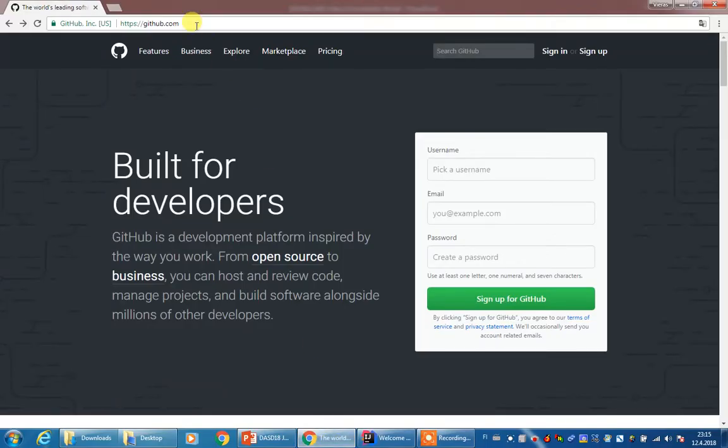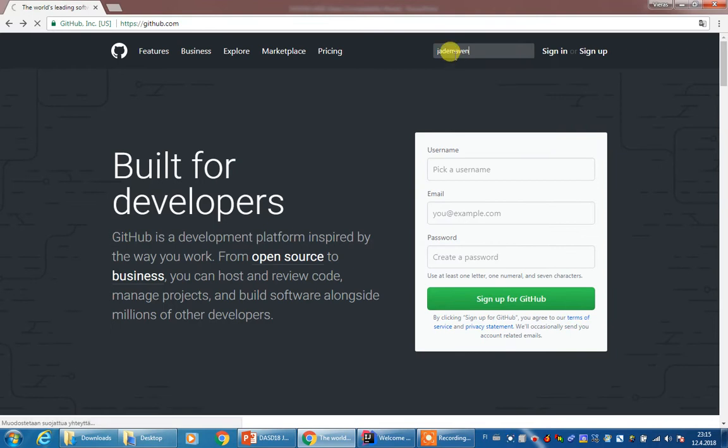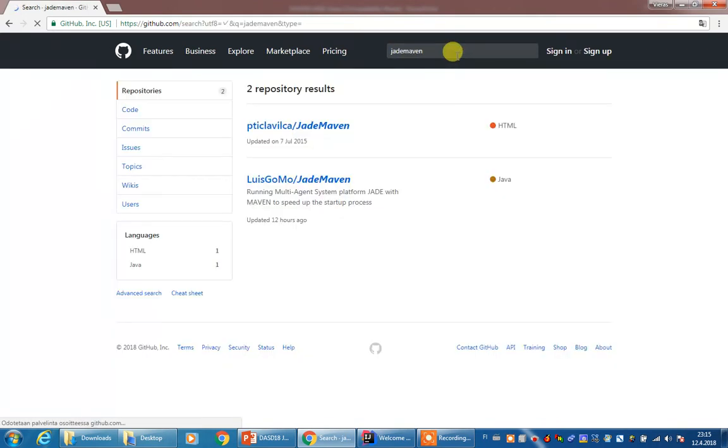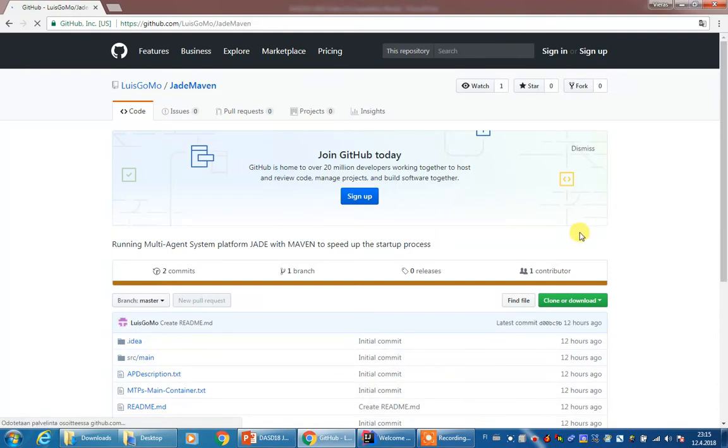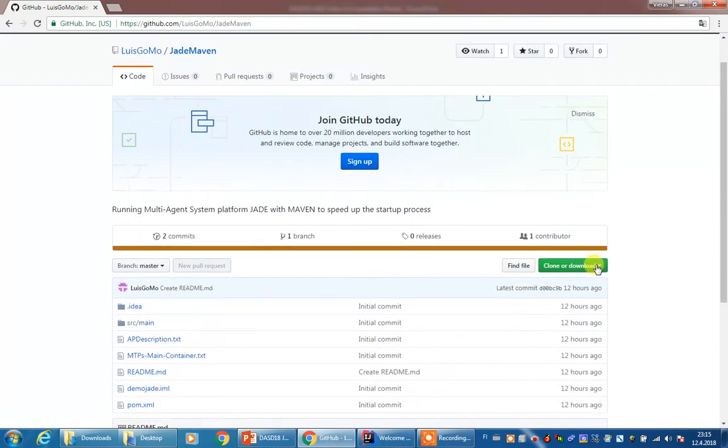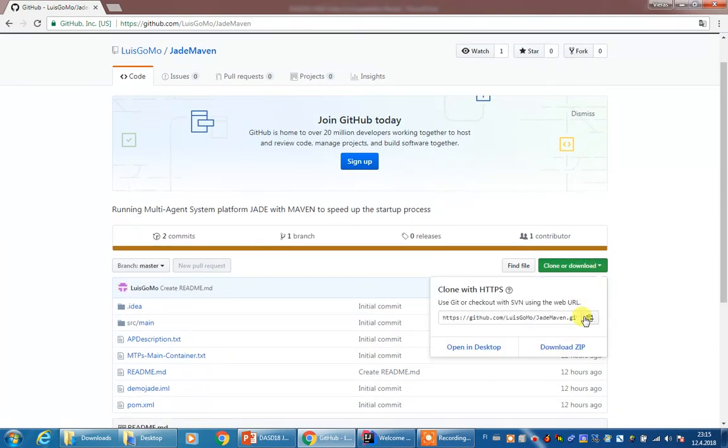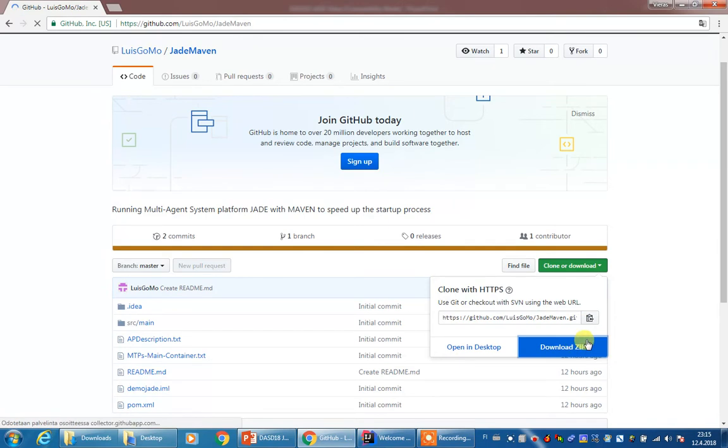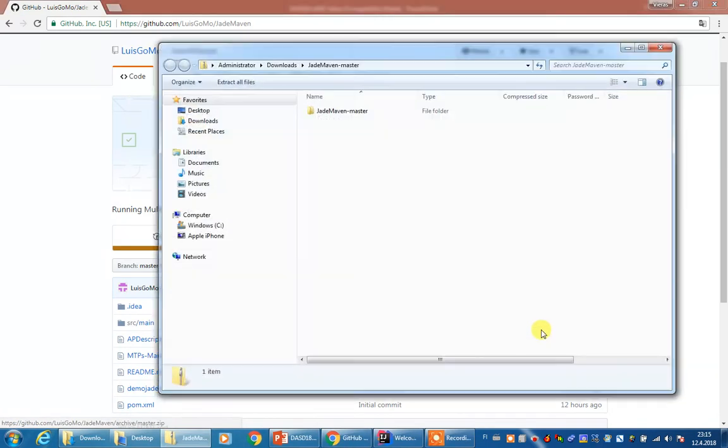First, you have to go to github.com, and in there please search for the Jade Maven repository. It's a repository that I just built and created for you. Under this button of clone and download, download it as a zip file.